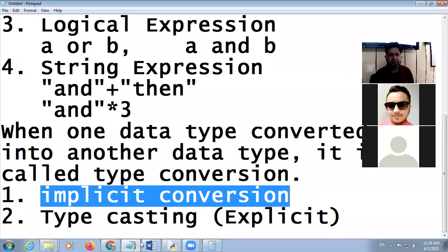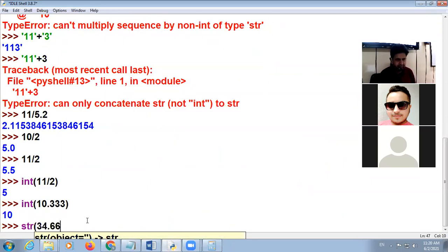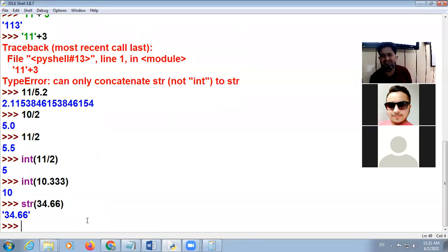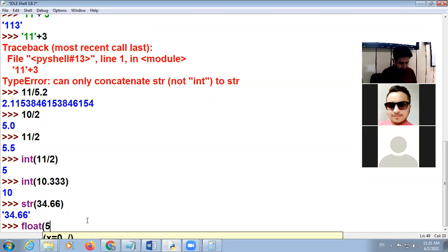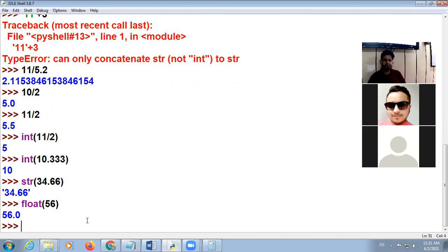For explicit type casting, suppose 11 divided by 2 gives 5.5, but using int(11) divided by 2 gives 5. There are different functions for conversion. For example, you can convert a numeric value into a string, or convert 56 into float as 56.0. Type casting is of two types: implicit (automatic) and explicit (user-controlled).